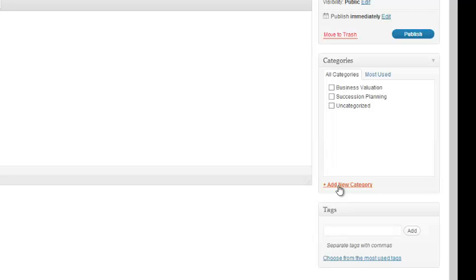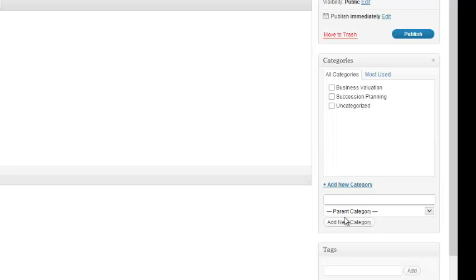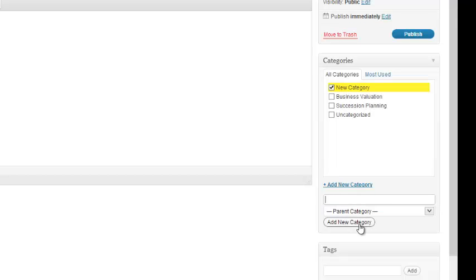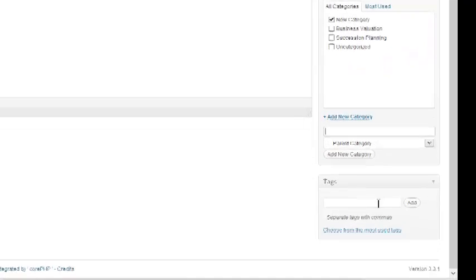You will select your categories in this section. If you wish to add a new category, you can add it from here and then choose the Add New Category button.